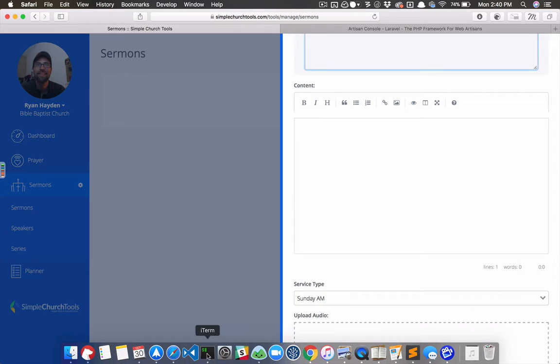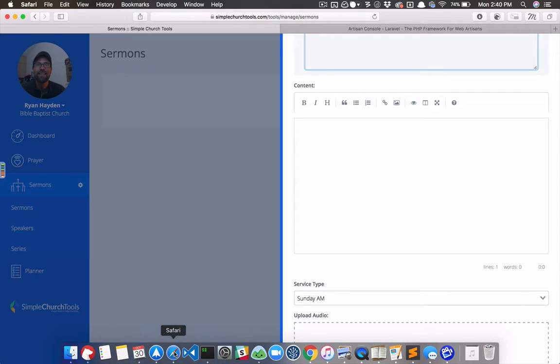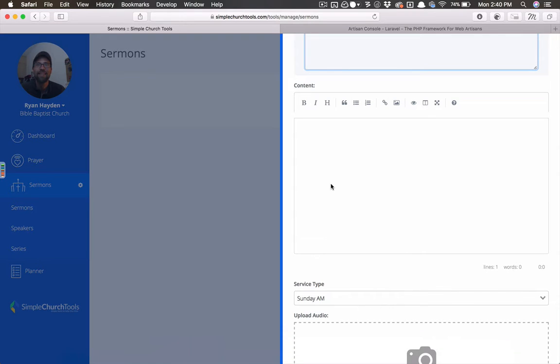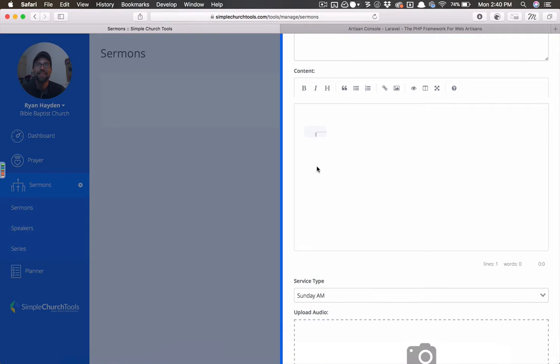But you could also, if you use a tool like Bear or IA Writer, or there's a whole bunch of these, Dropbox Paper to write out your messages, you can just copy and paste your entire manuscript into here. And I'll show you.